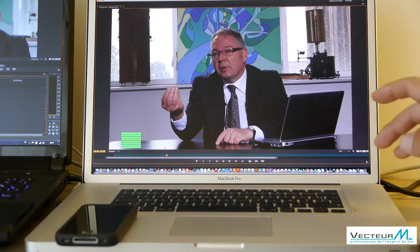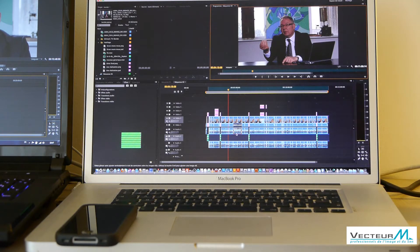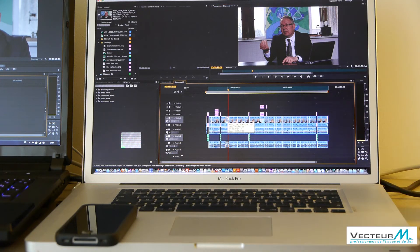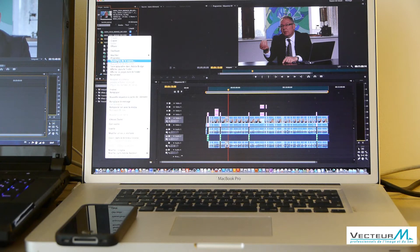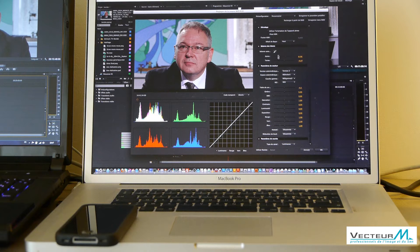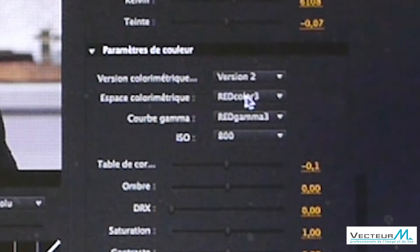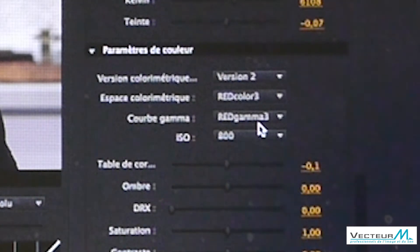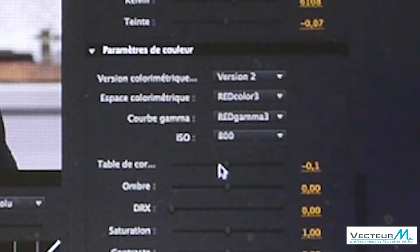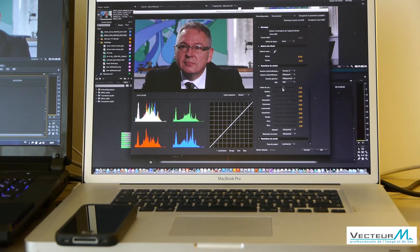Now I will change the RAW information, so click right, and here you access to all the RAW parameters. You see RED Color 3 and RED Gamma 3, so it's the last version of the Red Epic Importer, and you can do what you want.